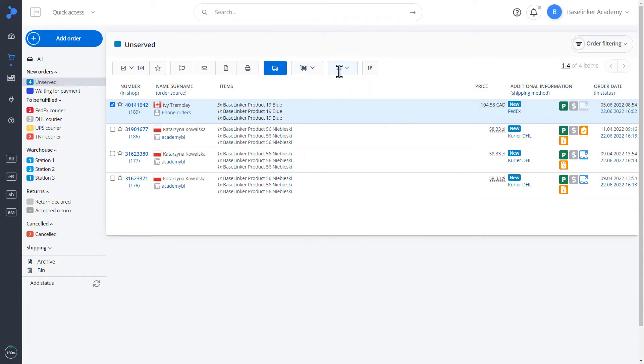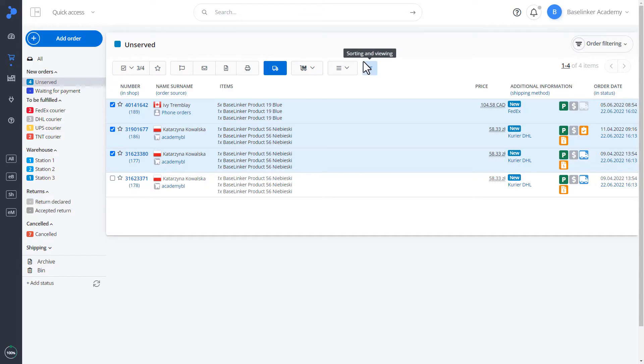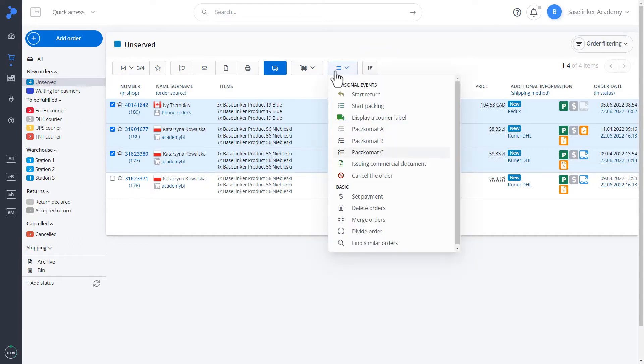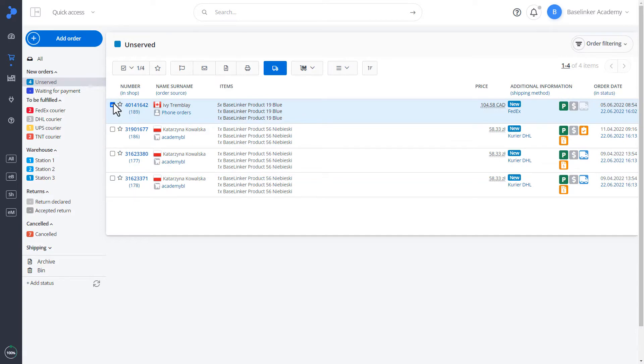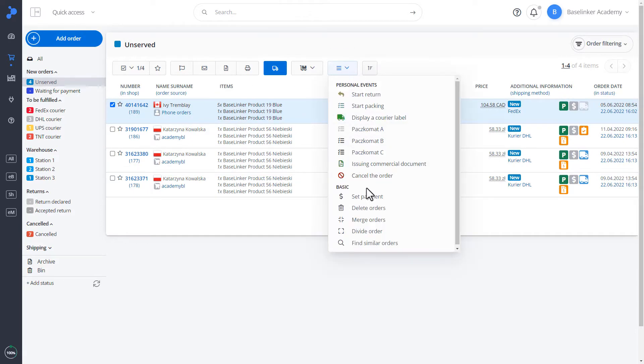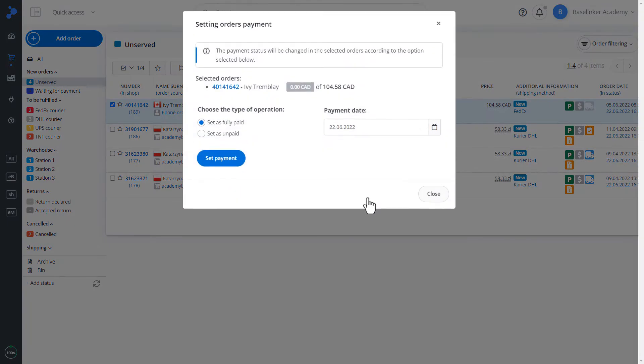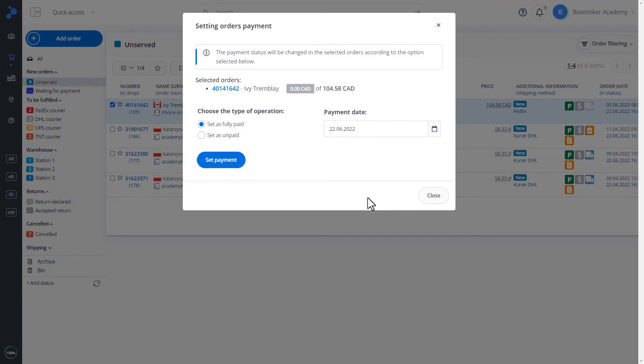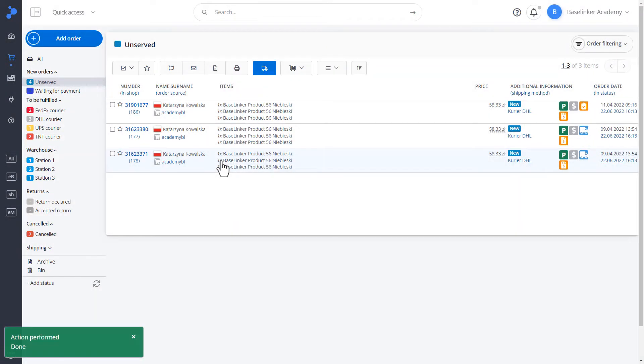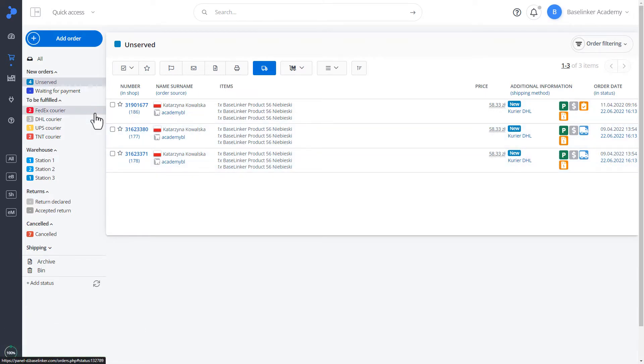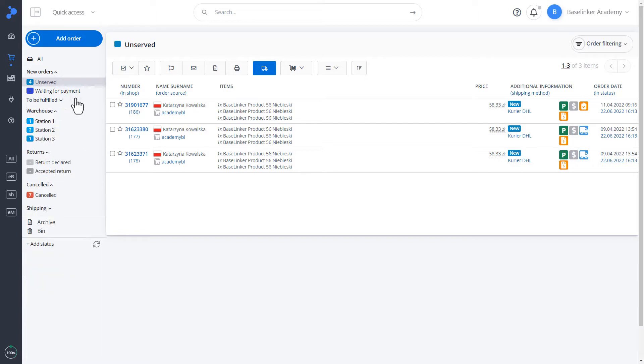From the list of orders, we can select more than one order and perform specific actions on them through this button. Own events or basic actions. Let's try to perform one action. For example, the basic one. Let's mark the first order and then let's move on to action Payment setting. We can define the order as fully paid or unpaid, and we can also specify the date of payment. Let's set up the payment, and the action was performed. The order was paid and thus disappeared from the unpaid status.